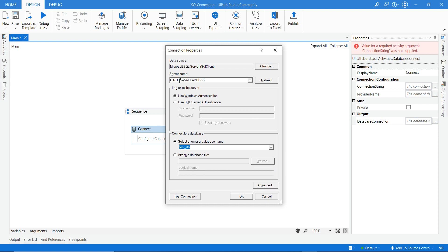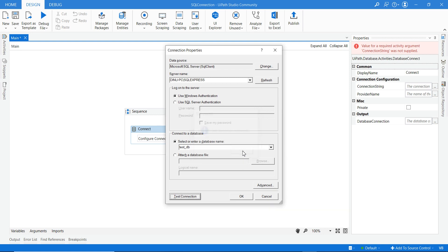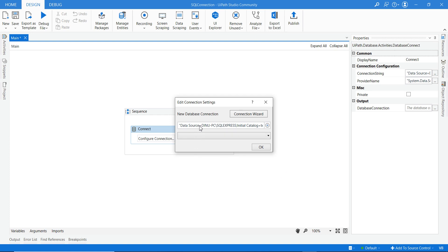After giving all these details, click the Test button to verify the connection. You will get a message saying 'Test connection succeeded', which means UiPath has successfully connected to the SQL Server. Click OK.